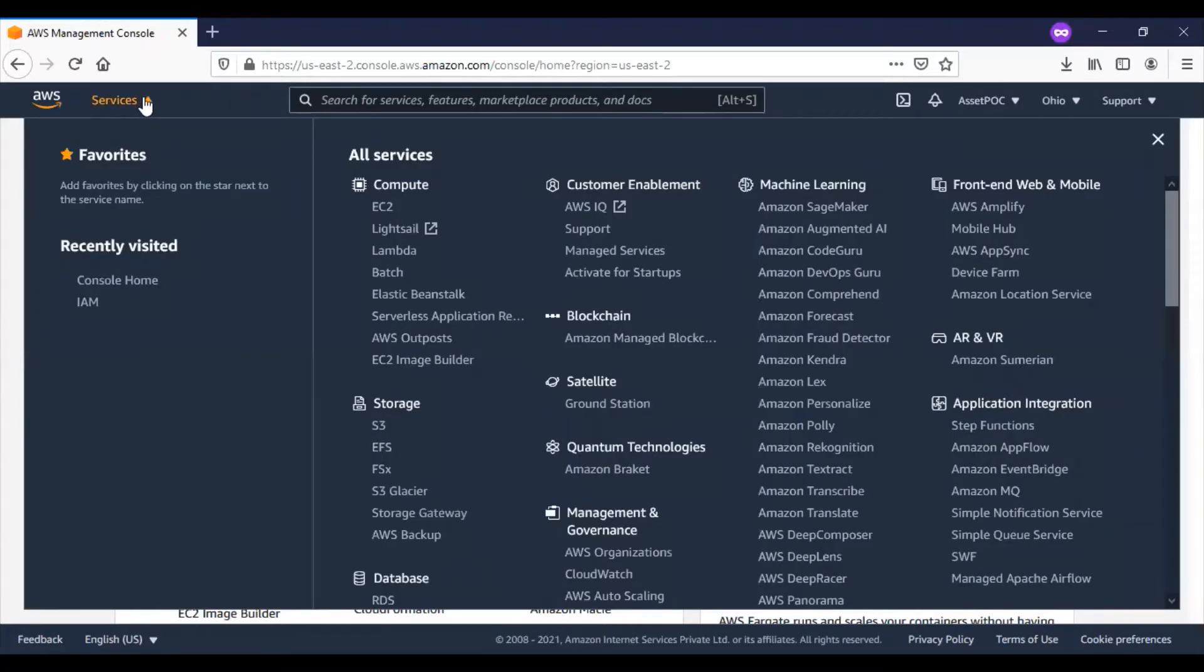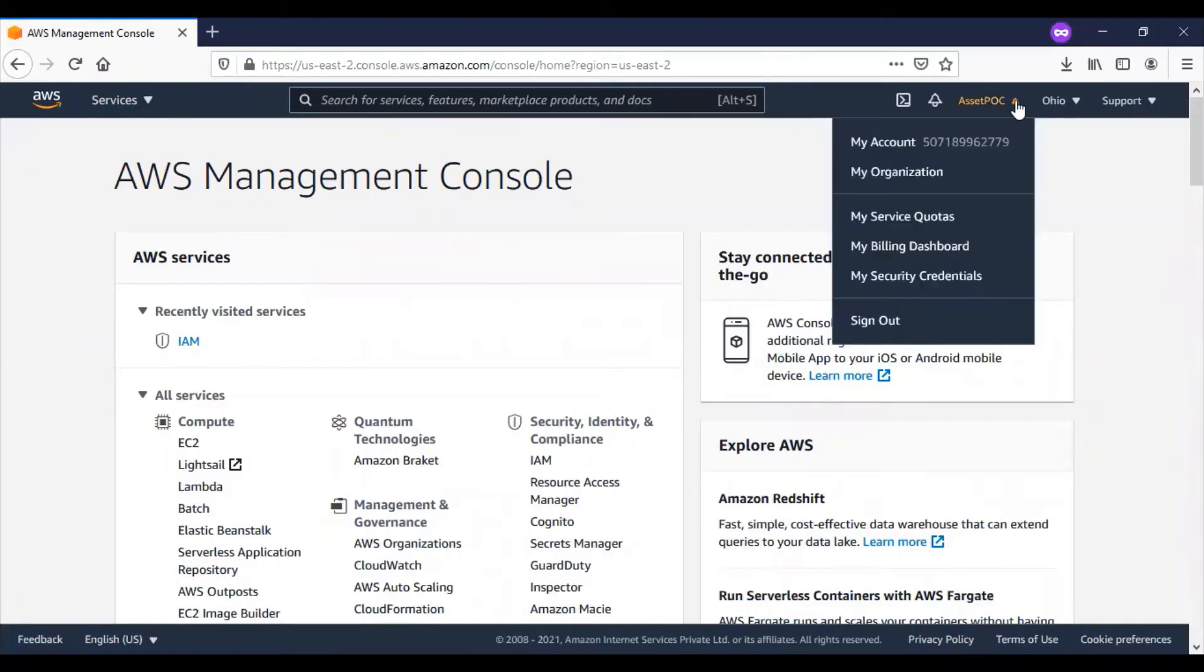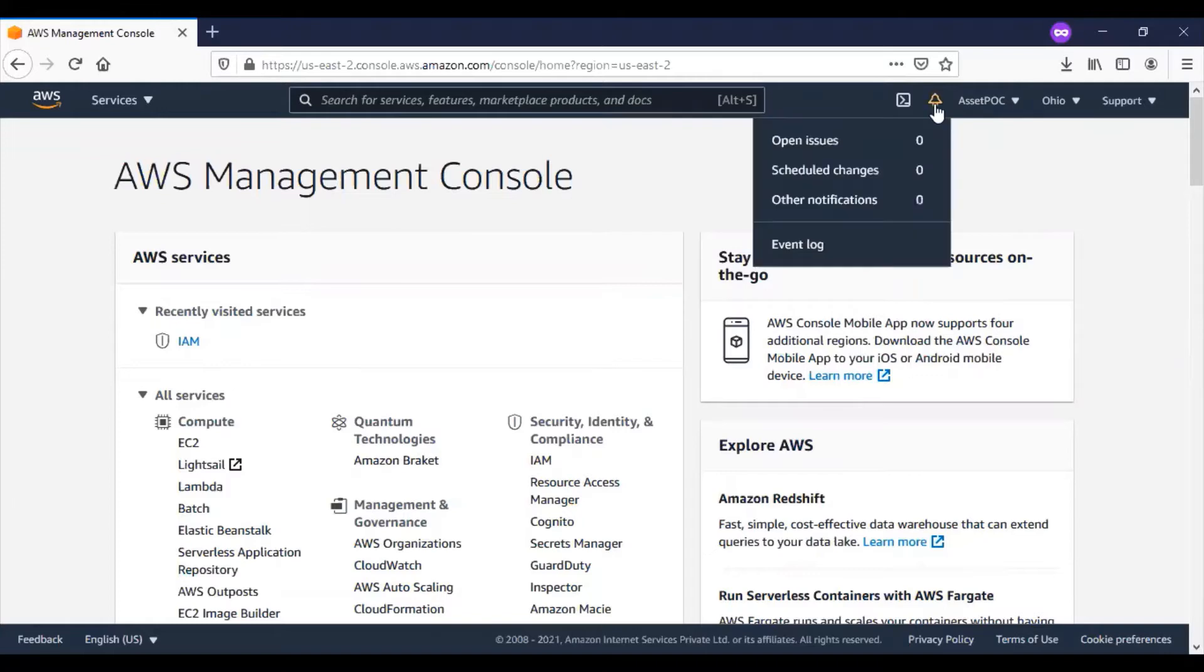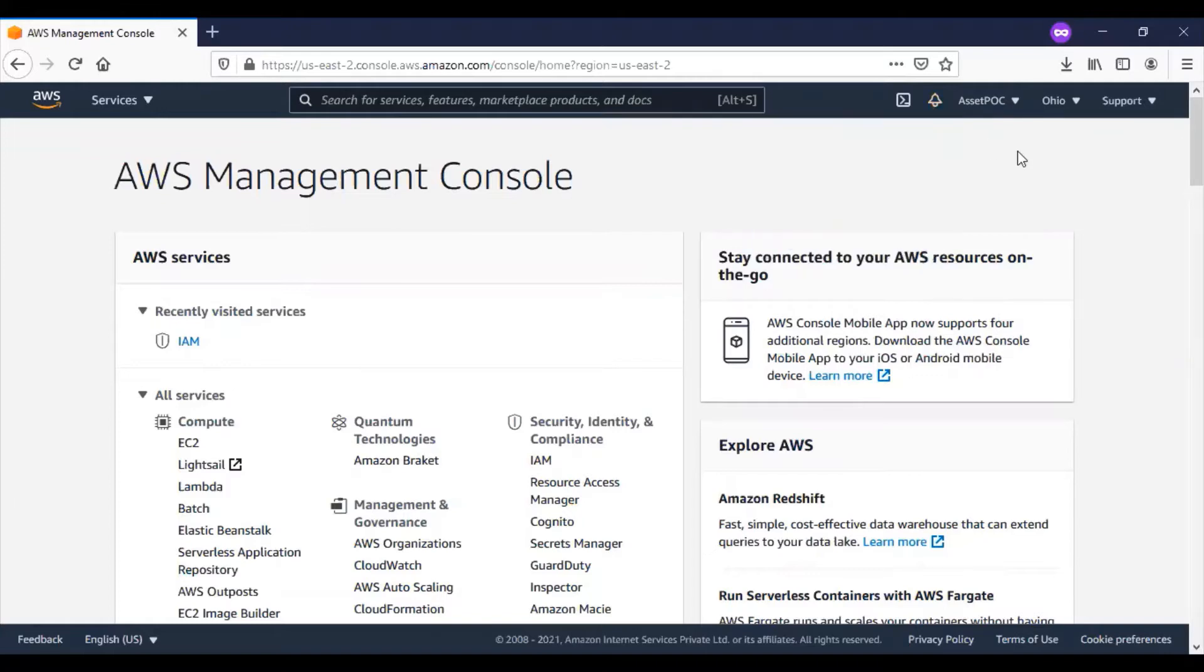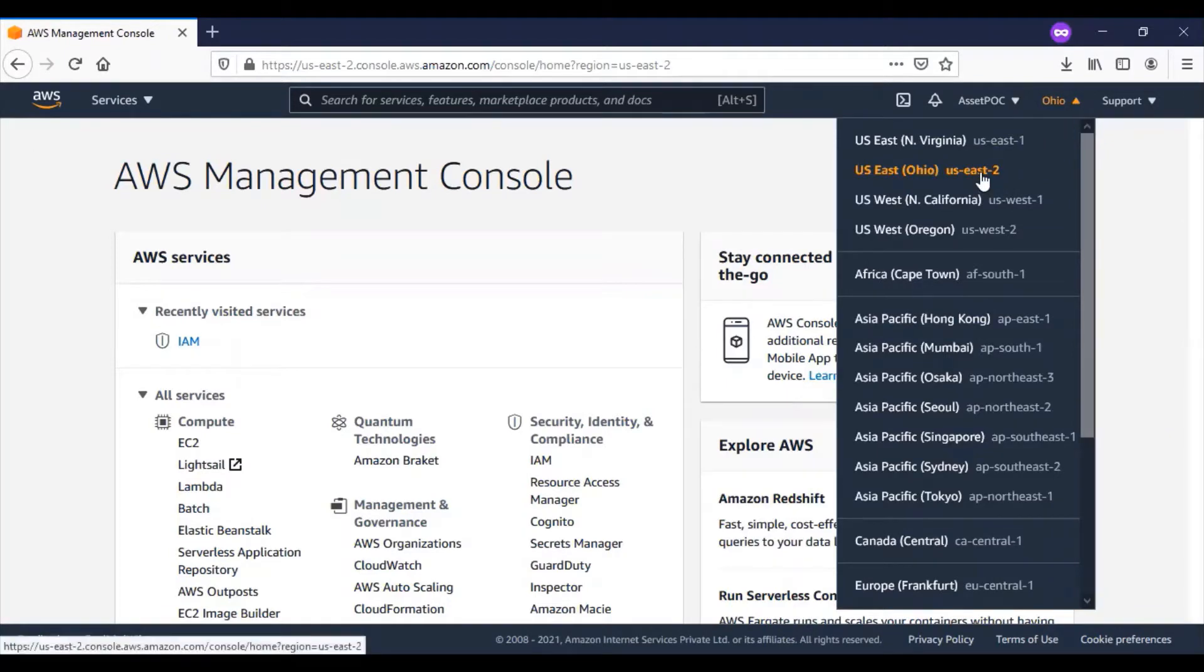This section talks about the user details; all the user notifications appear here. The region-related information can be found here. When we are accessing different services, we have to ensure which region we are getting connected to.